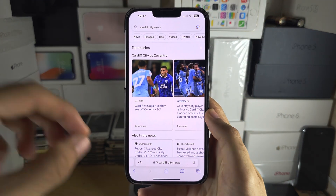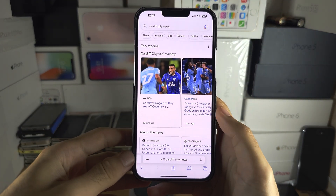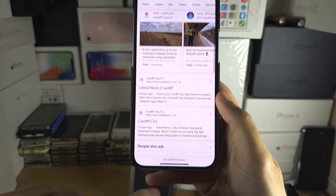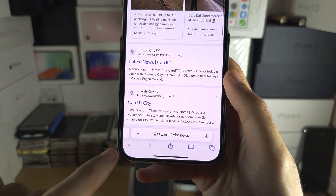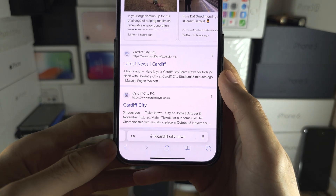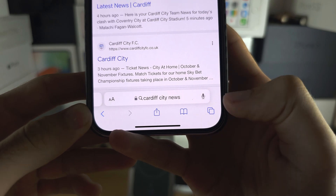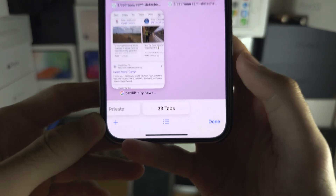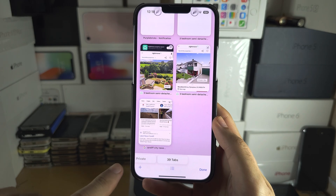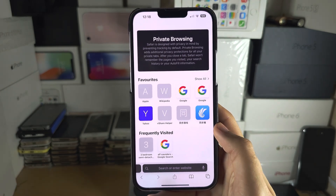Welcome everyone. The first step to turn on private browsing in Safari is in the Safari browser. Tap to reveal the menus at the bottom and you're going to see this double square icon. Tap the double square and then swipe to the right and we're in private browsing.